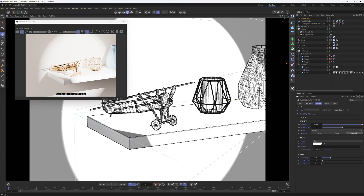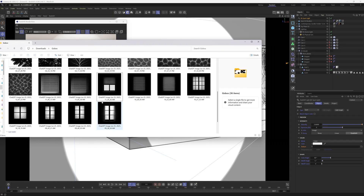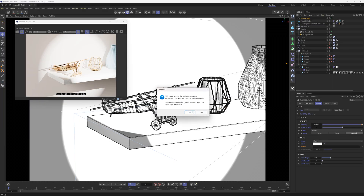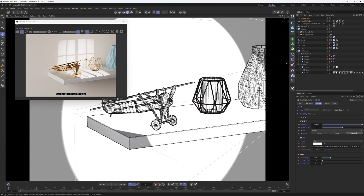Under that spotlight, under Object, we have a texture slot — let's pick a texture. Maybe we'll start out with a window. We'll drag that in here and hit No. Now we can see that our light is passing through this texture and casting these window shadows.